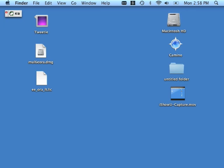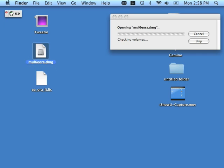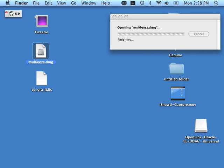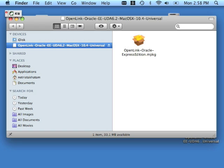We're going to click the disk image file that contains the product installer. That disk image is the mul6eora.dmg file on my desktop. This DMG produces a meta package or .mpkg file. We want to double-click that.